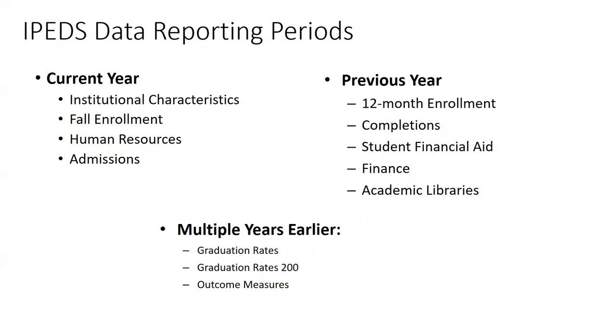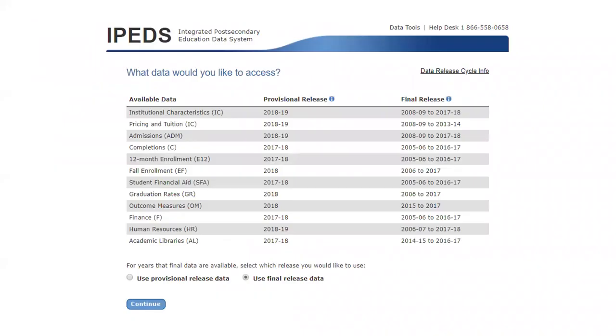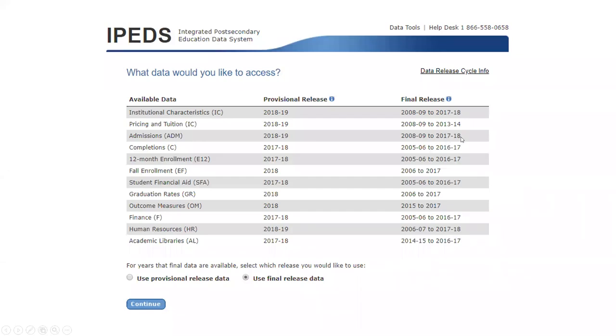I want to show you a little bit about what that looks like if you were to log in. I'm not sure how much folks on the call have actually played in the data center. It's very rich. But if you were to log in, it's going to ask you what data would you like to access. Just to be clear, you should almost always be using final release. The only reason to select provisional release would be if you are trying to replicate a publication that came out when only provisional release data was out there. So you can see for final release, for things like admissions, it's only up until 17-18. You'll have provisional release data of 18-19.